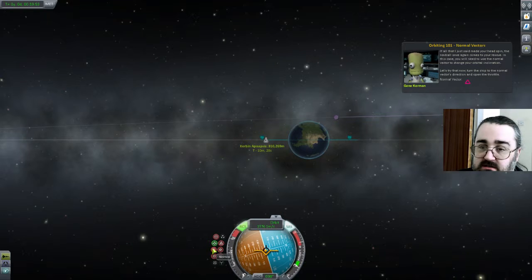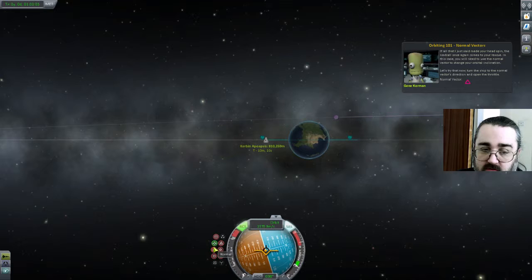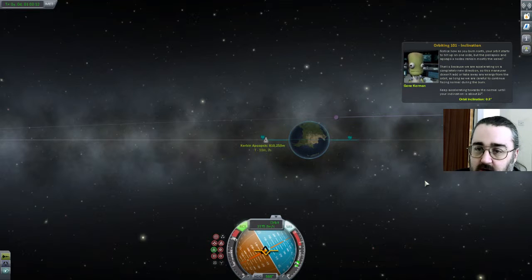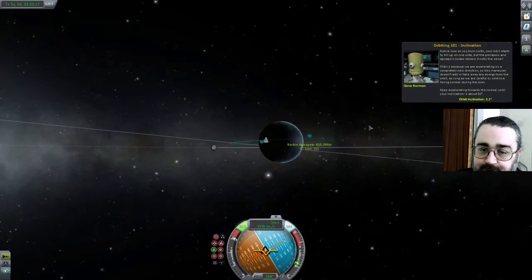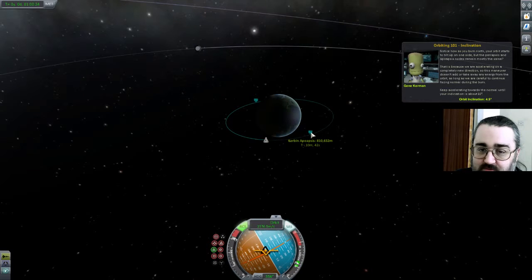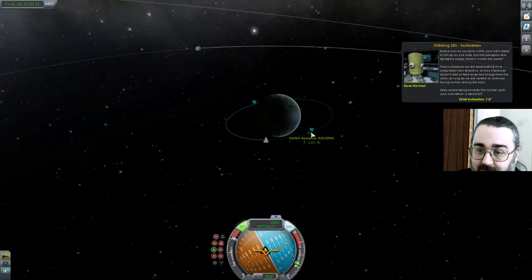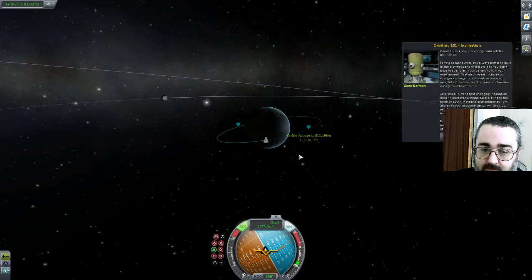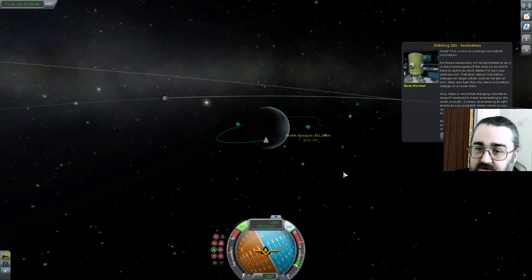I'm going to cheat and use SAS. The navball once again comes to your rescue — in this case you'll need to use the normal vector, which is the pointy up arrow. Turn the ship to the normal vector and open the throttle. I'm going to use SAS and just click on it. As you burn north, the orbit starts to tilt up on one side. This is how you change your orbital inclination. It's always best to do it at the slowest part of the orbit, so you don't spend as much energy turning the orbit around.